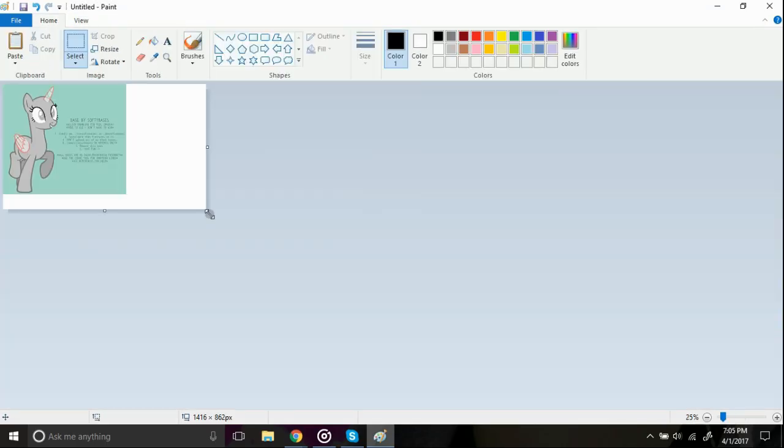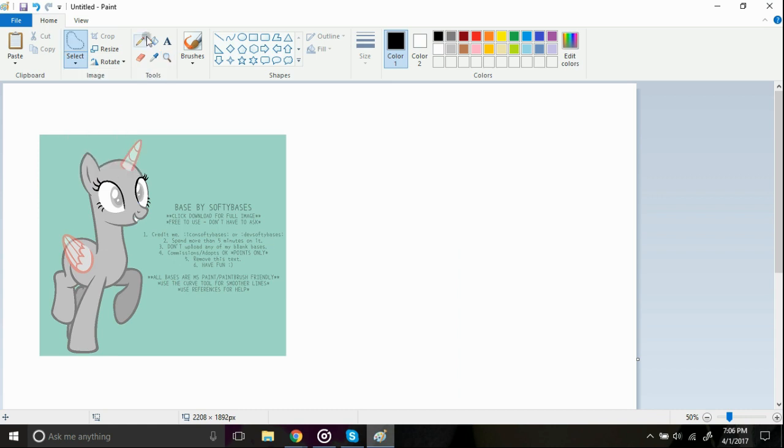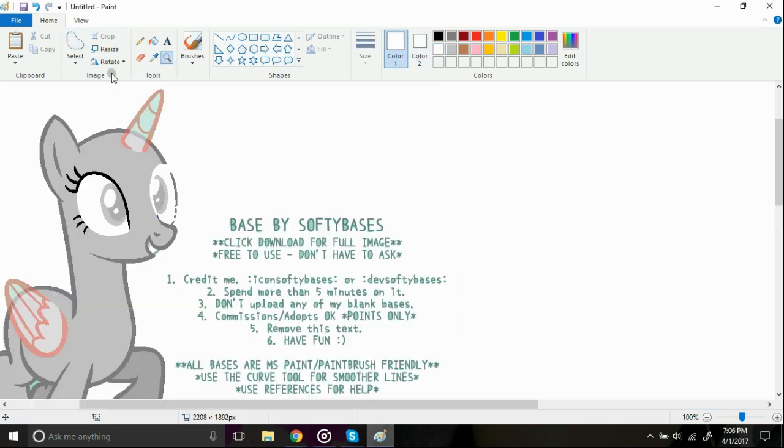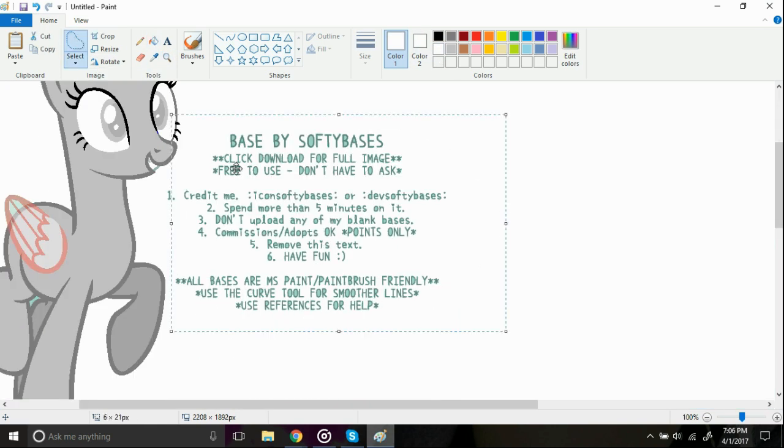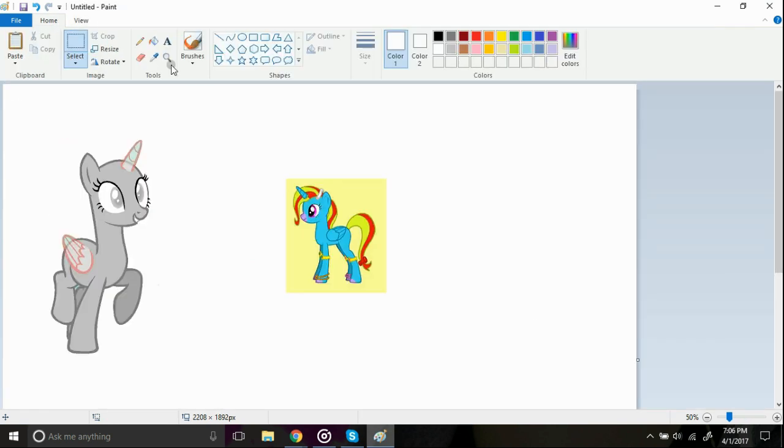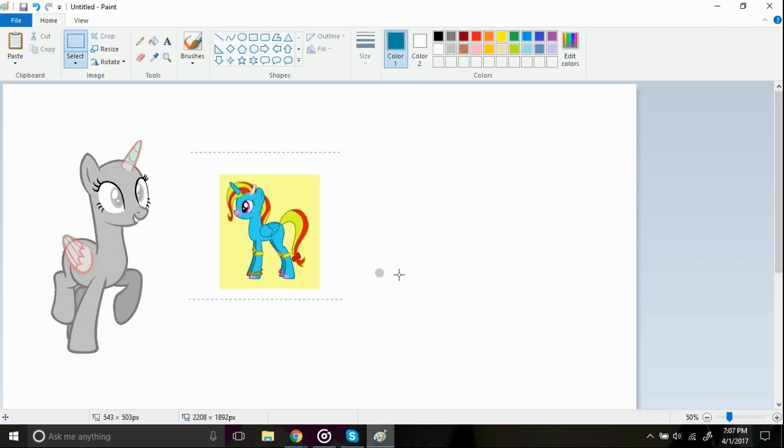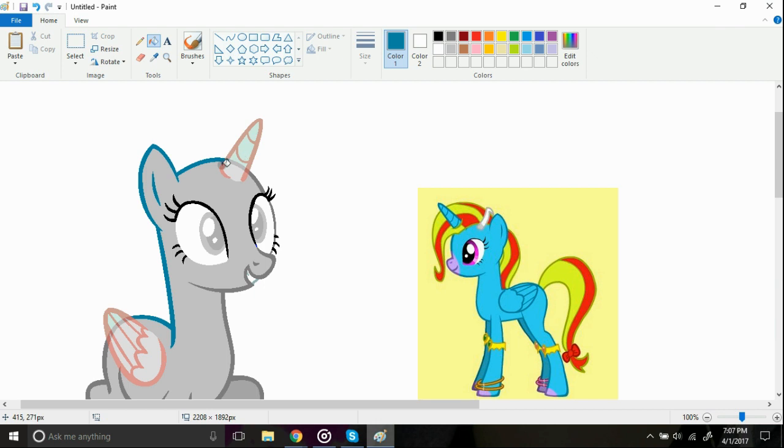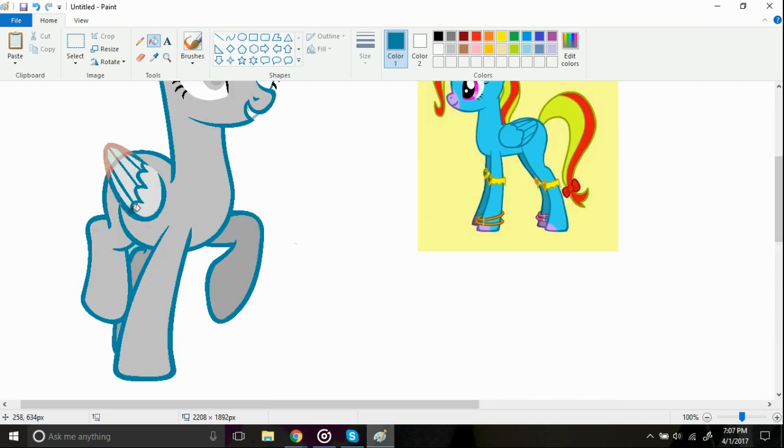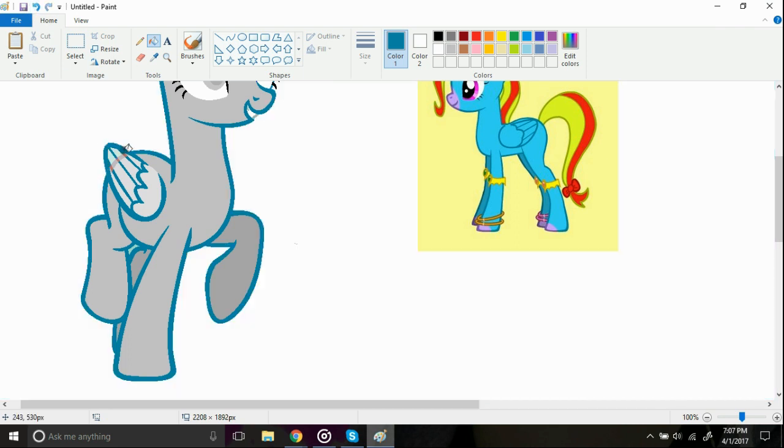Hey guys, welcome back to another voiceover video. Today I am drawing my brand new OC, Princess Star Rainshine, and I have decided to make her my new mascot of this channel because I just love her so much. So I'm just gonna tell you a little bit about her. I don't really tell backstories and stuff about my OCs, but this one's kind of special, so I kind of wanted to share her backstory with you guys.